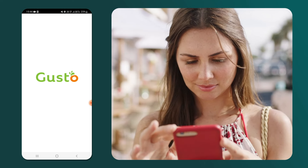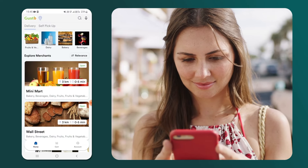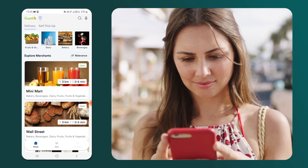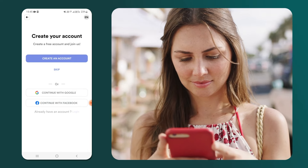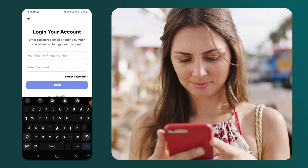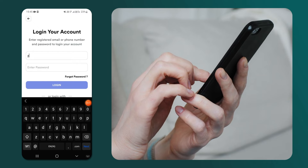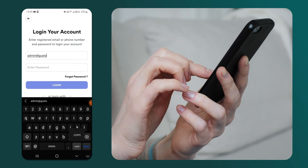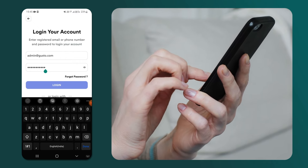We start with the customer app. If we want to place an order, then we must log into or sign up in the app. As a new user, we can sign up directly with our social accounts like Google and Facebook. For this demo, we will log into the app using our login credentials. So, let's log into the customer app.